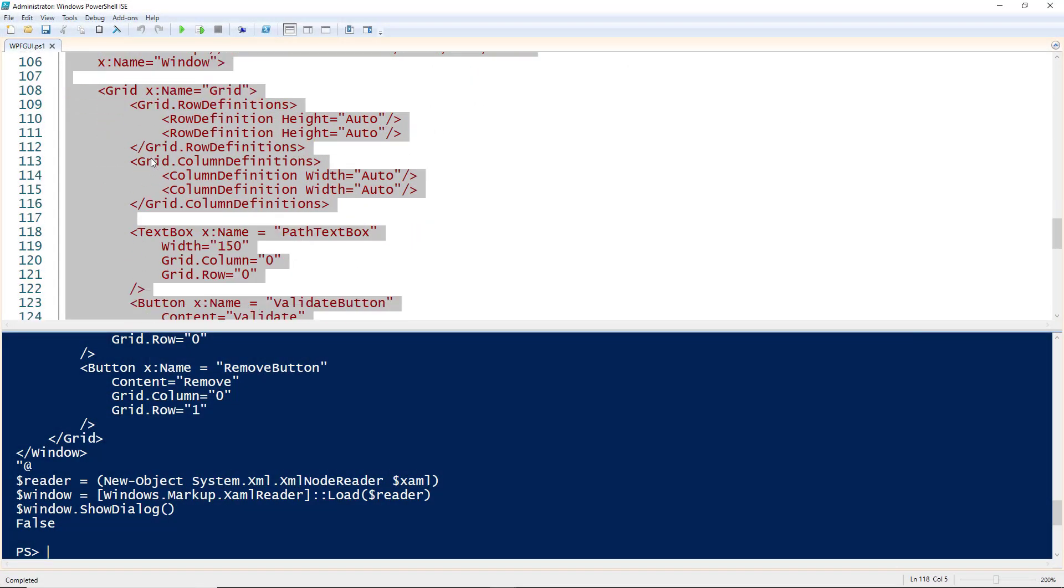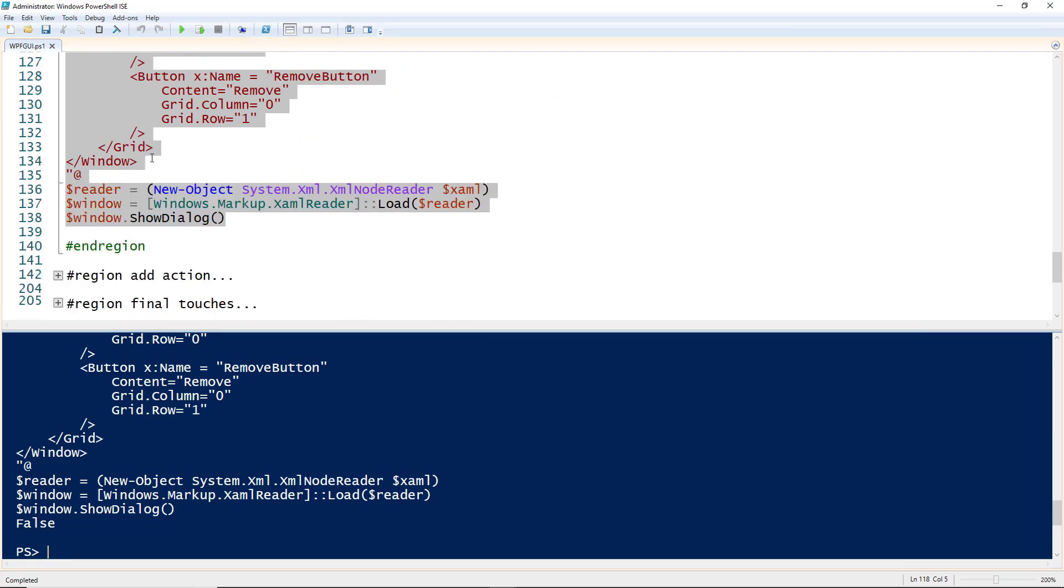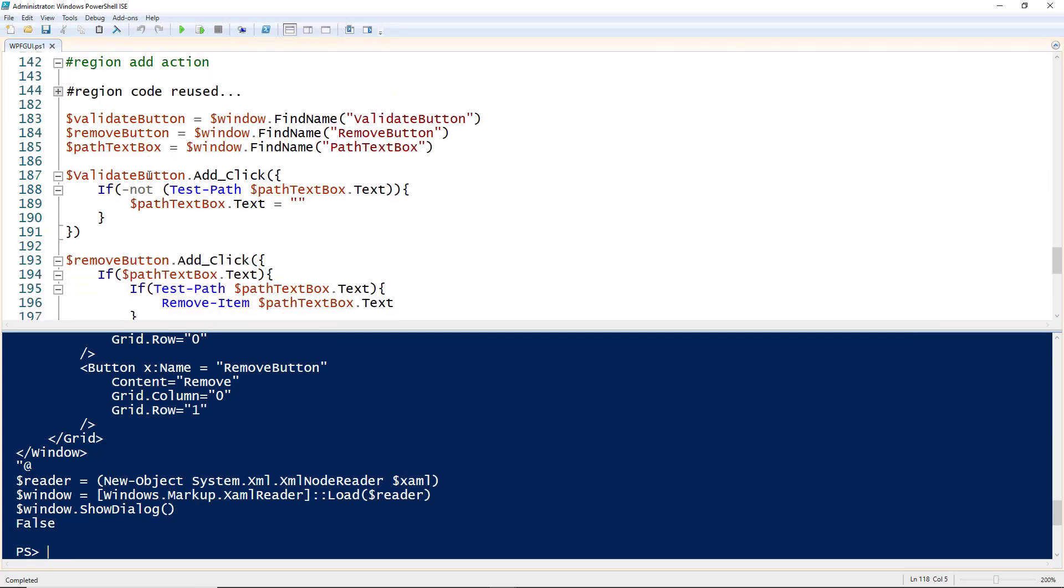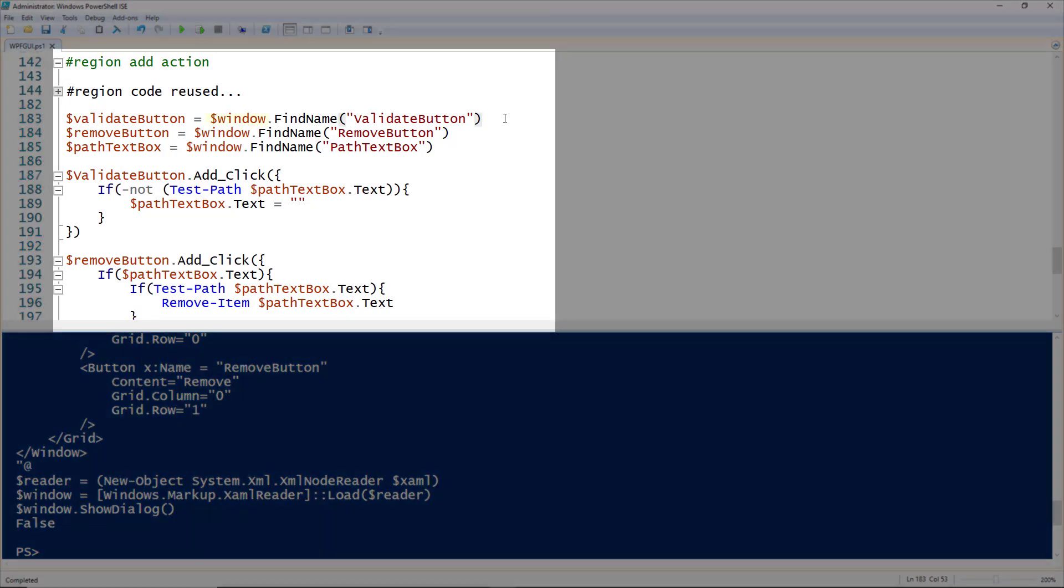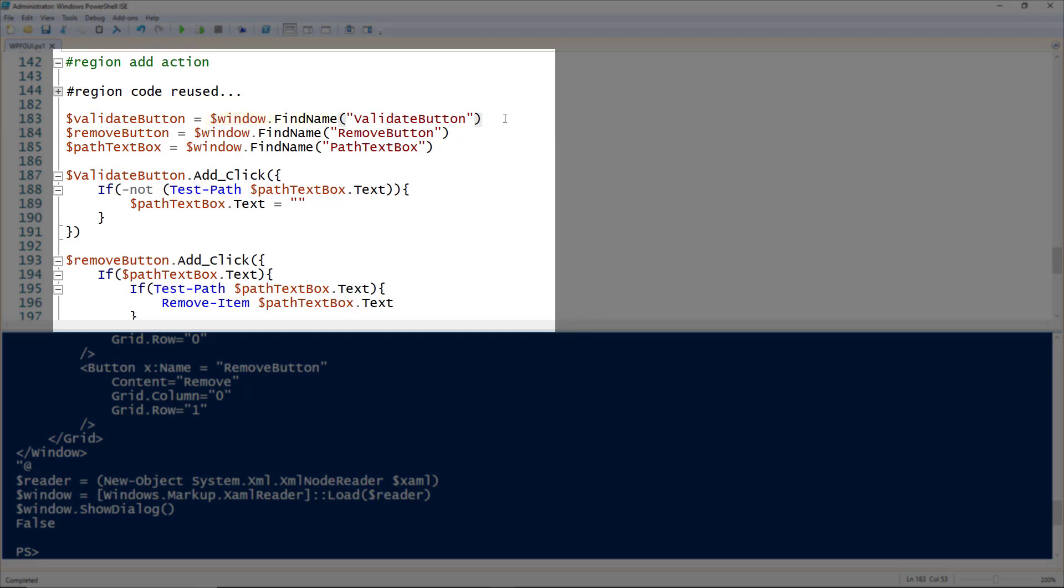Let's add actions to these buttons. We're not changing the XAML at all. We are going to grab those buttons using the window object's FindName method and give it the name of the object we want to find. In this case, I'm grabbing the remove button and path text box, assigning each to a descriptive variable. To add a click to a button, you use button.add_click, use open parentheses and curly brackets—the curly brackets are there because this is a script block.